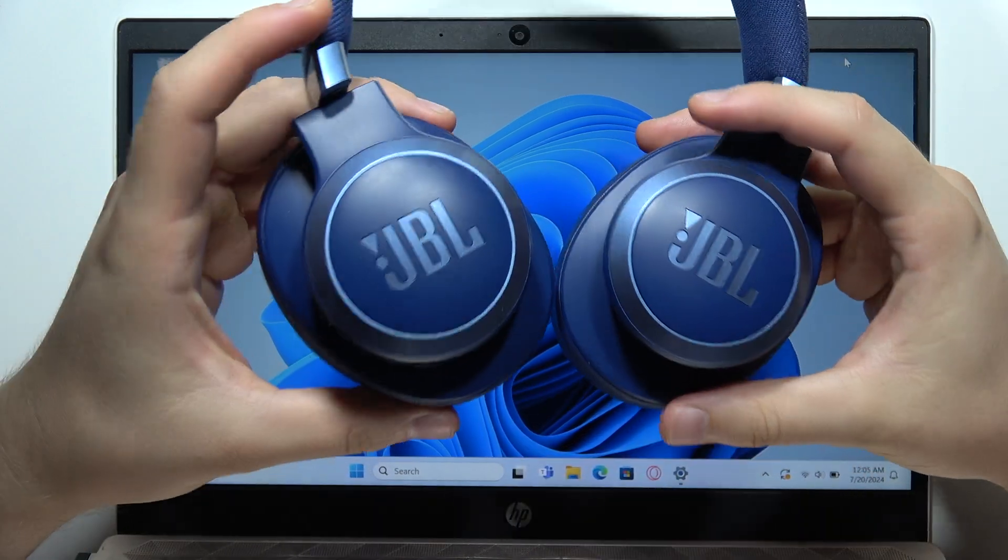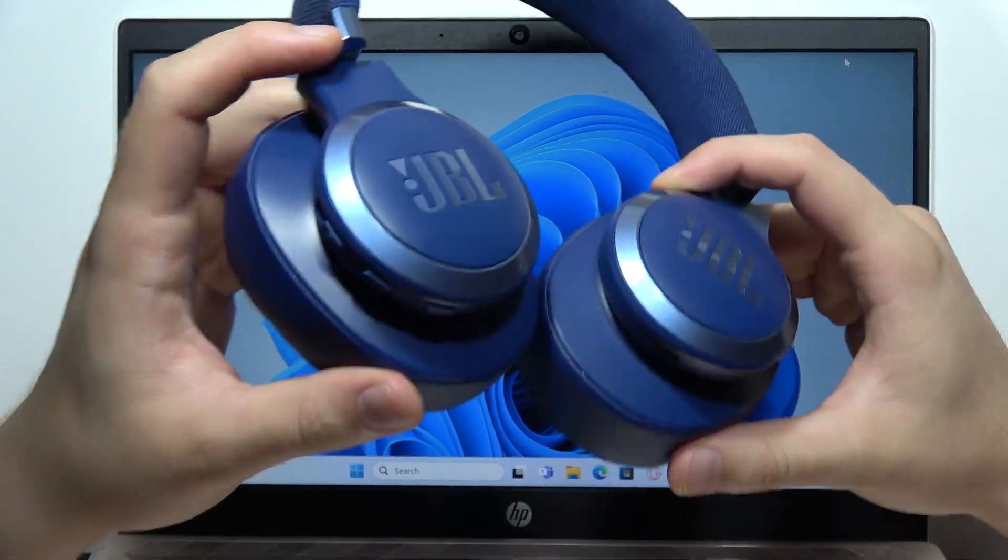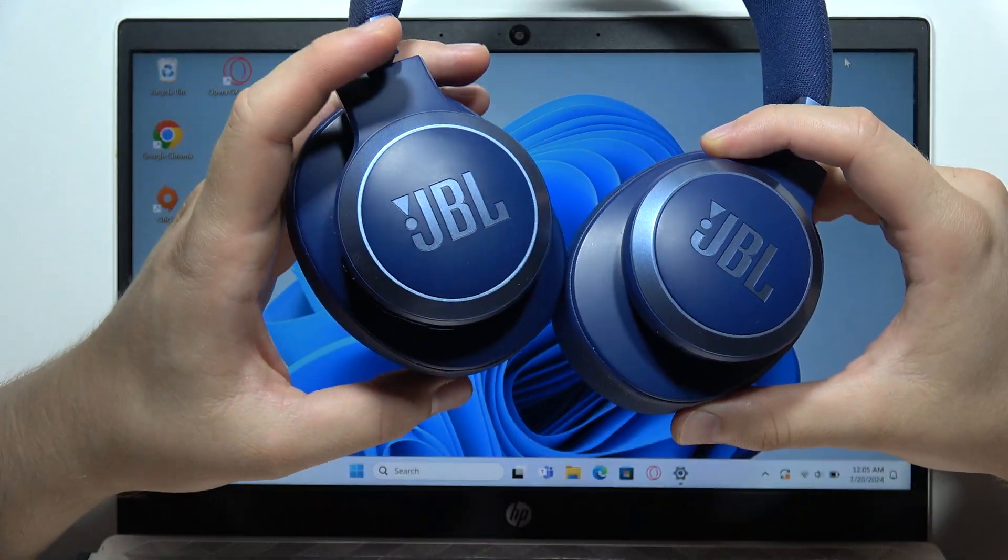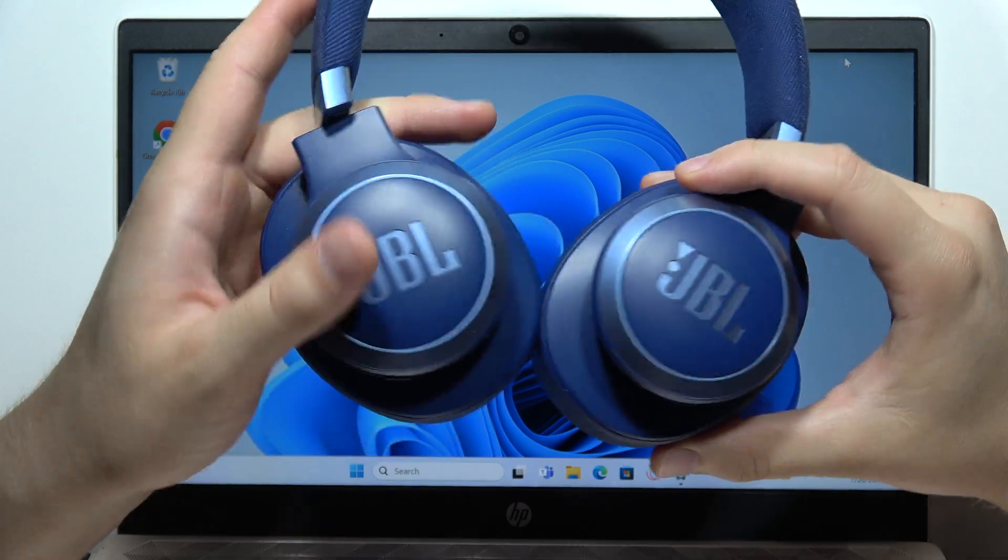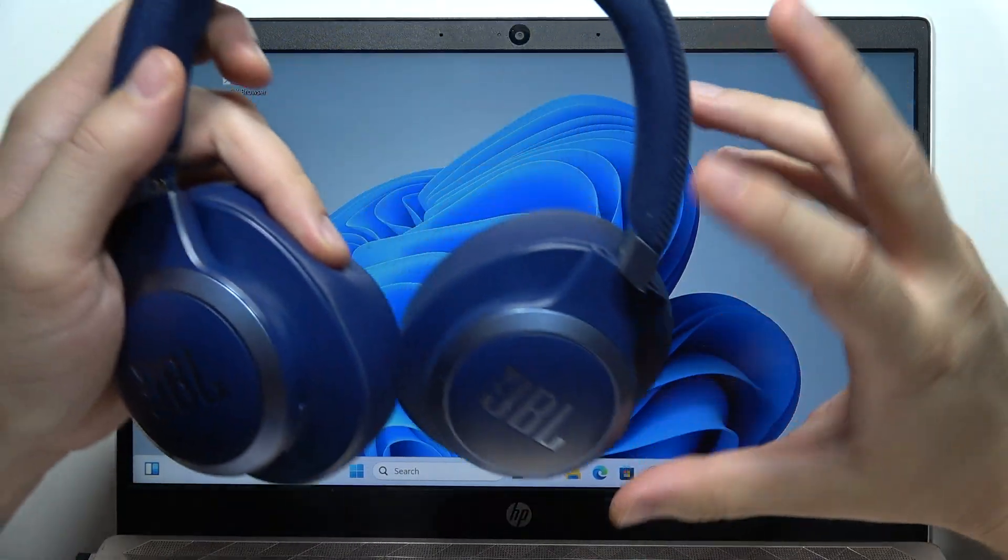Hey guys, let me show you how to quickly and easily connect JBL Live 770 noise cancellation headphones to any Windows PC or laptop.